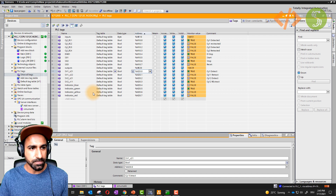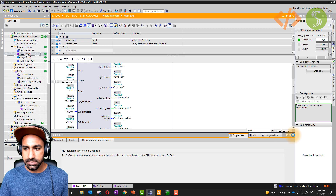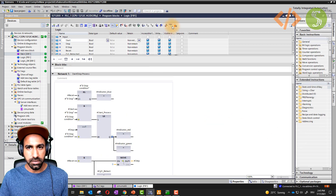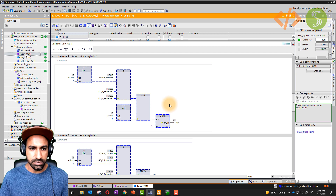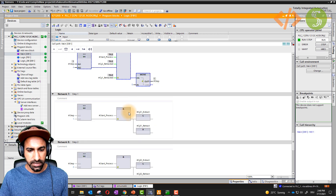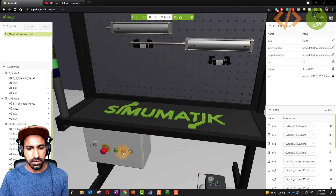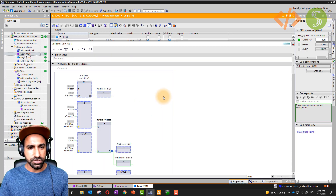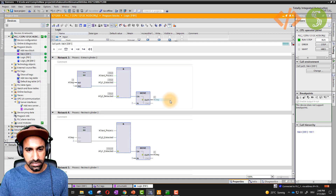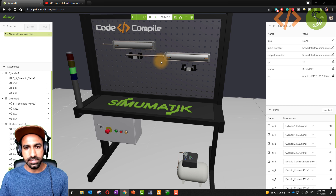Then I have my main logic where I have defined the sequence — this is what determines which cylinder is extracting or retracting at what time. There is a particular sequence. If I stop the logic, the sequence will stop; if I start it again, the sequence continues. This logic is done in PLC programming. If you are new to PLC programming, you can join my PLC courses available at basic and advanced level.